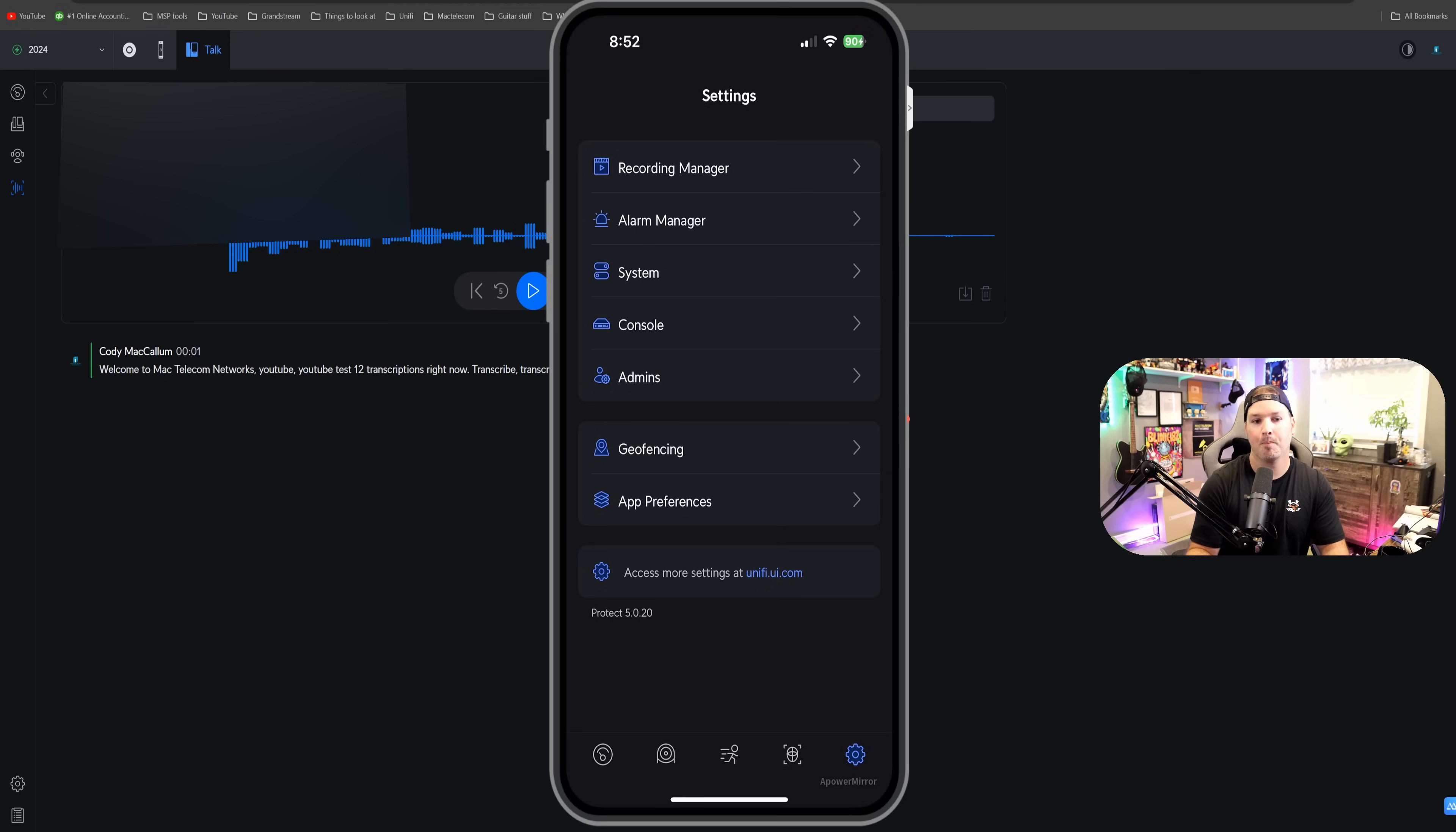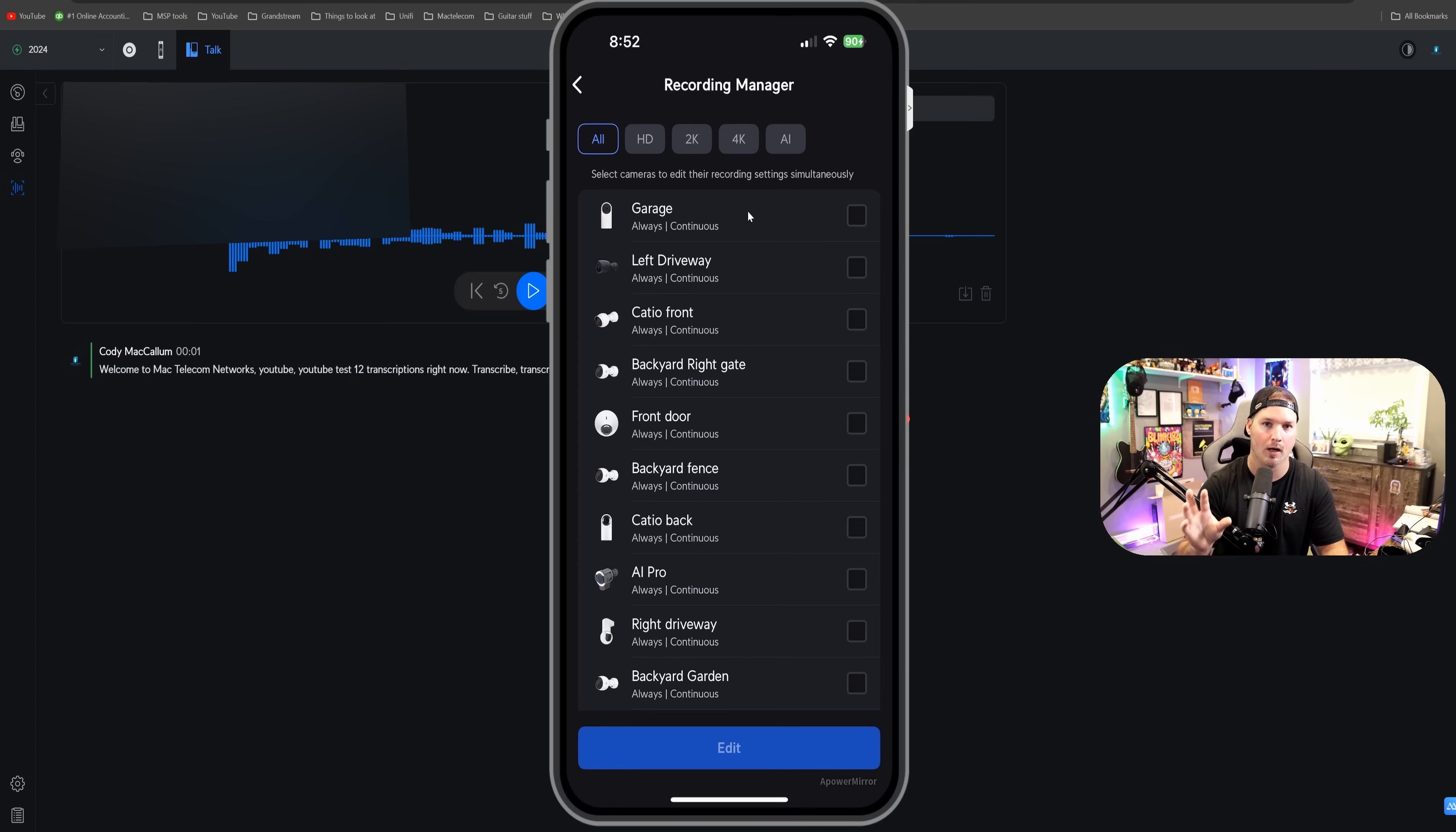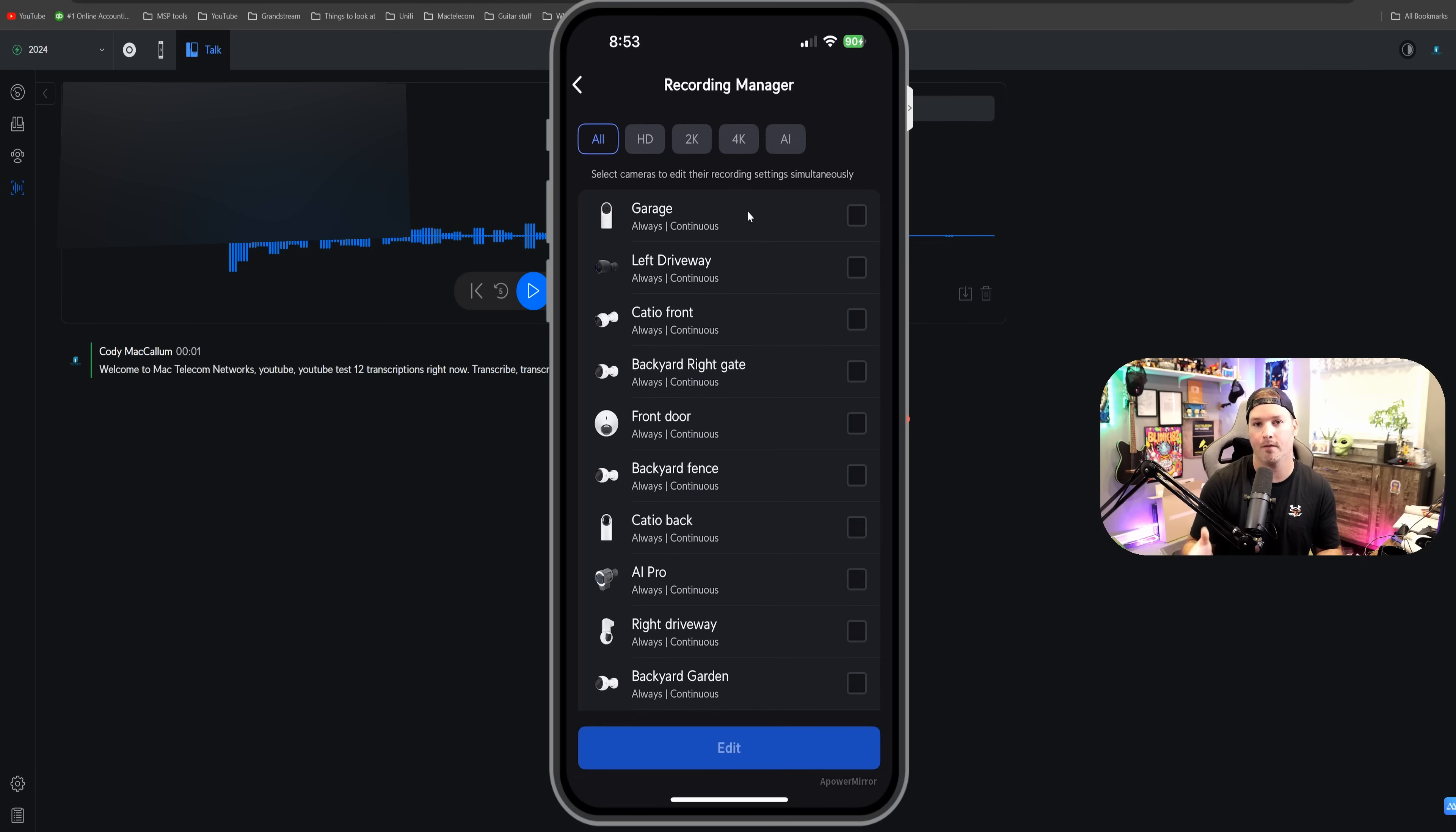Within the app, they've also added our recording manager. So if we click on the recording manager, we could set up all our cameras, the exact same or only our 2K or AI. This is a nice feature to have. When I'm working on Protect, I rarely do configuration within the iOS app, but if that's all you have and it's easier for you, at least they brought this feature to it.